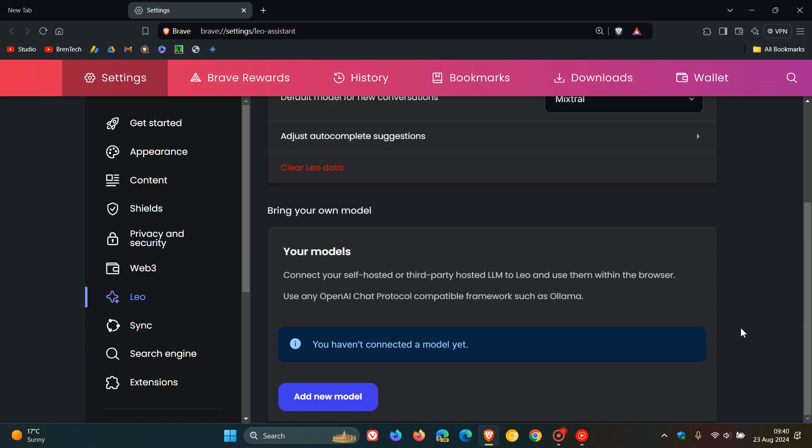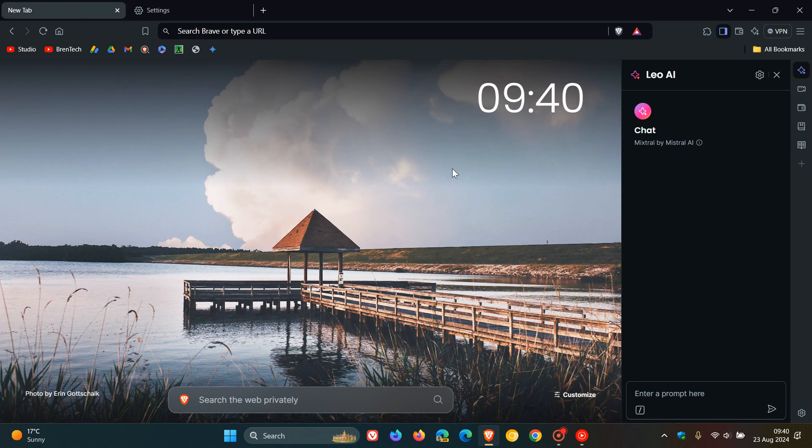That may be a nice move if you are using the AI Assistant Brave Leo in the Brave browser.